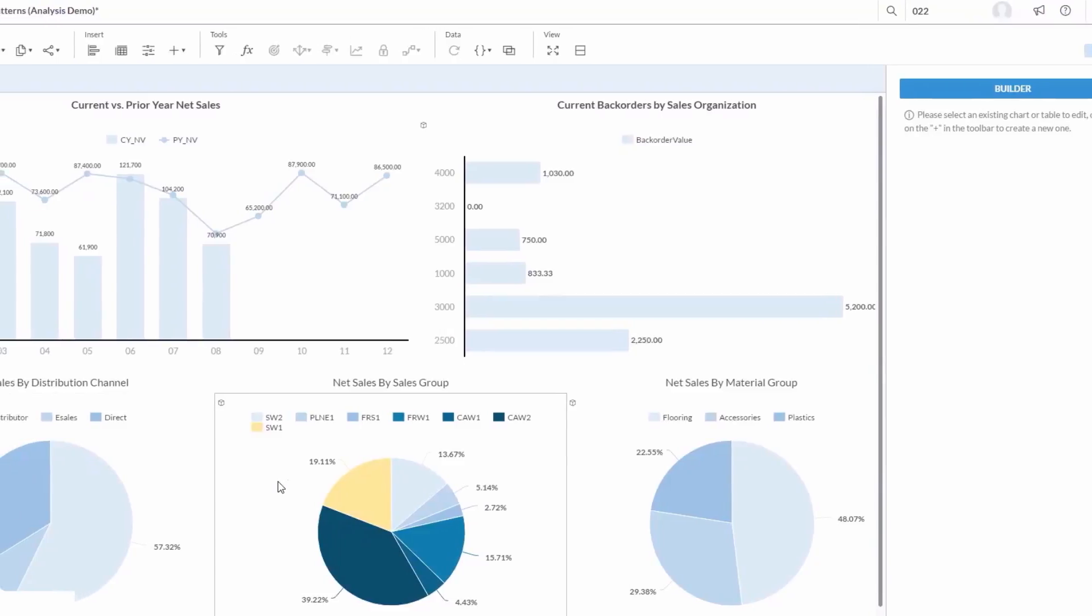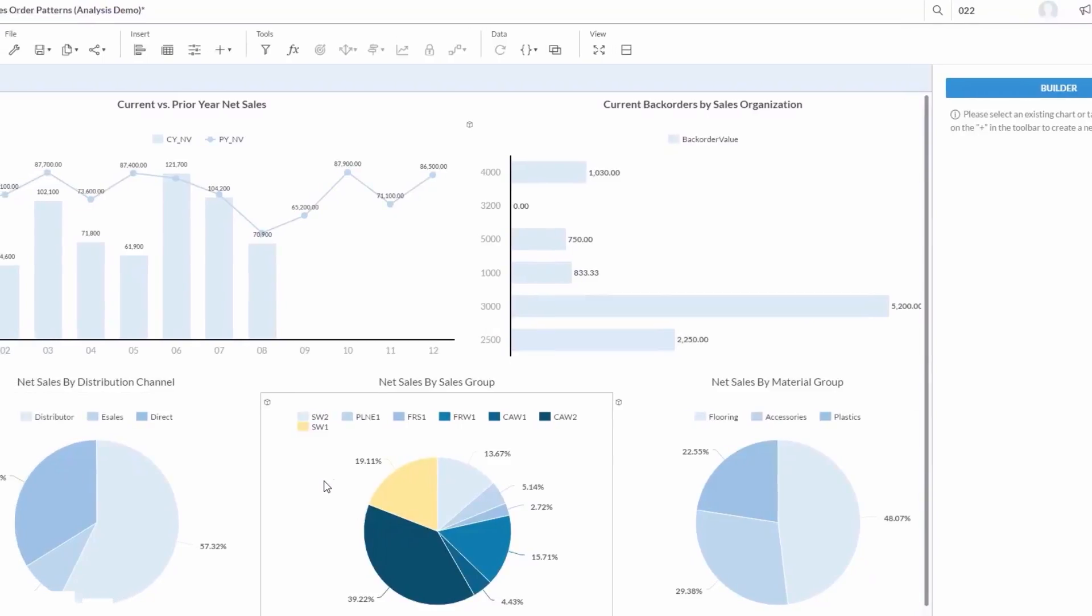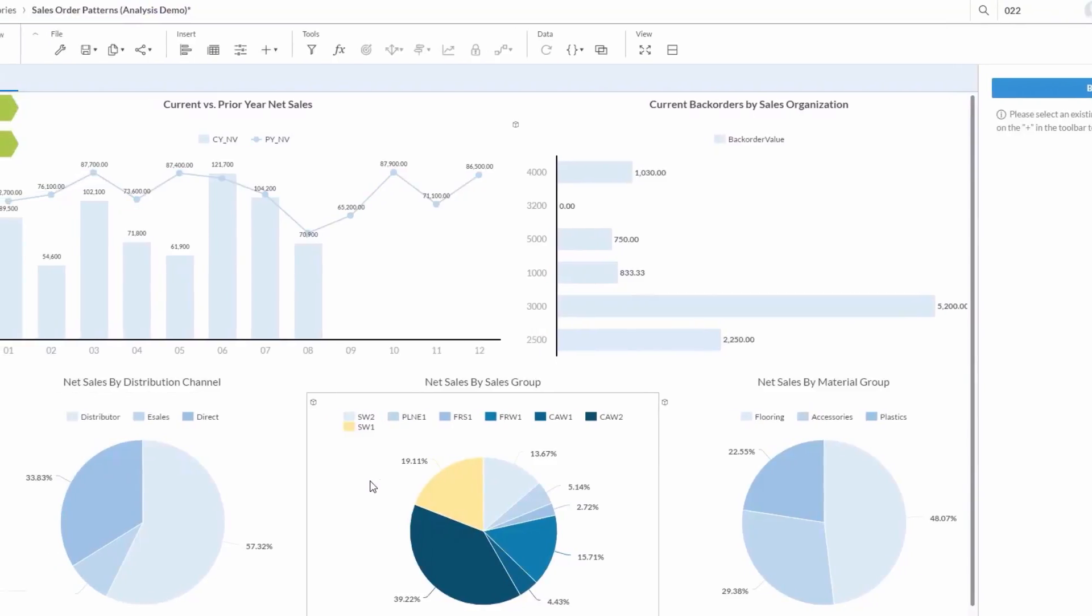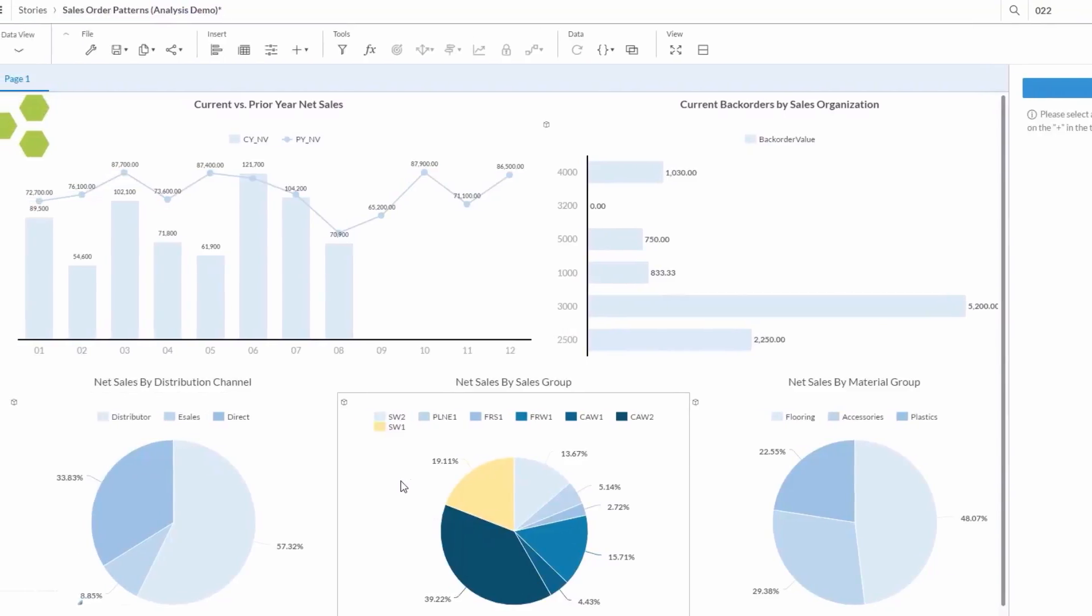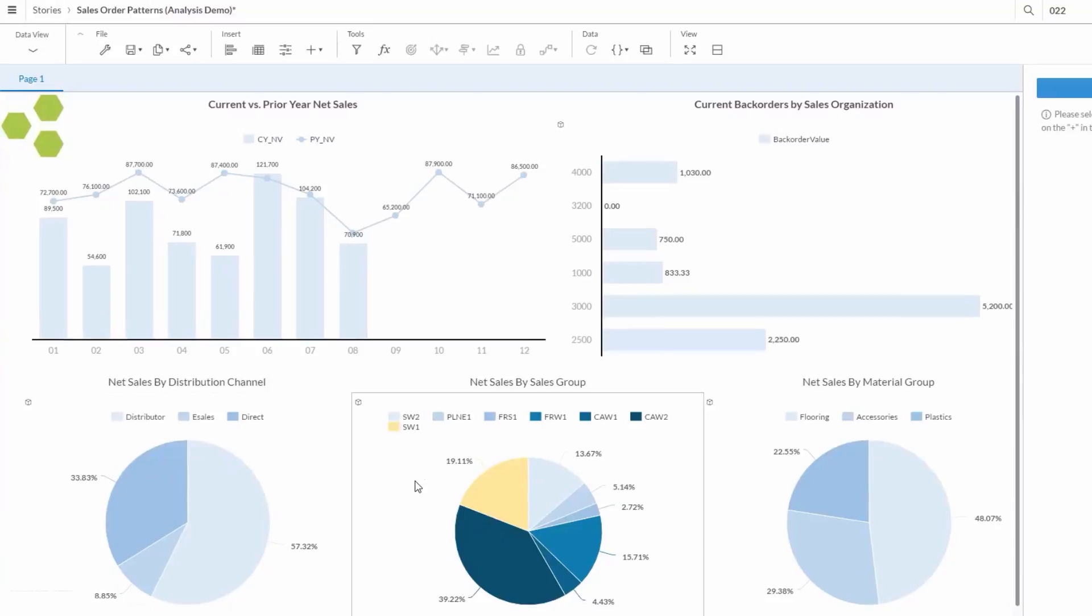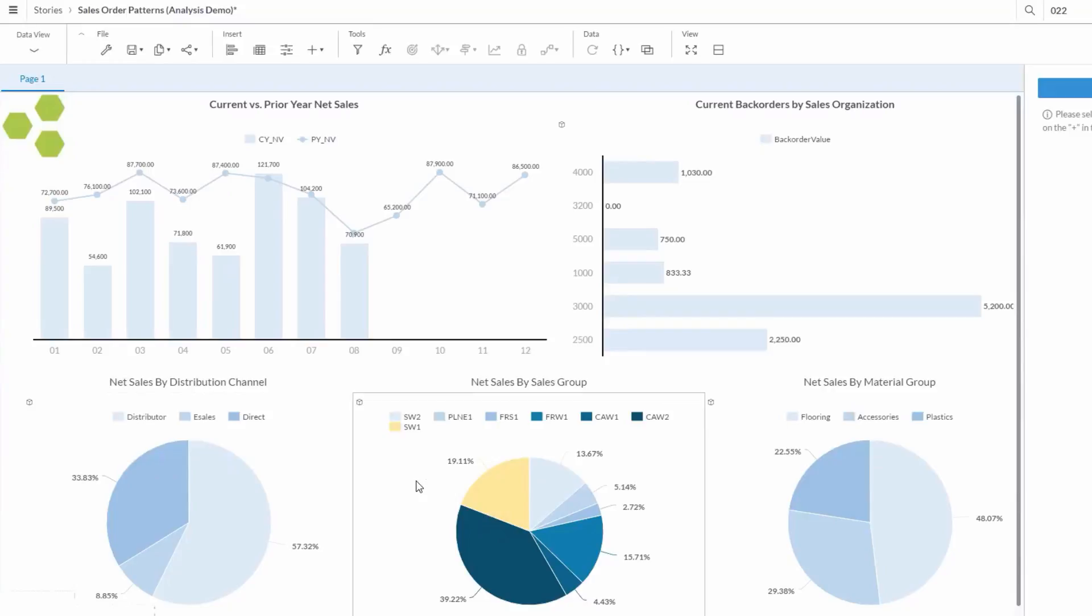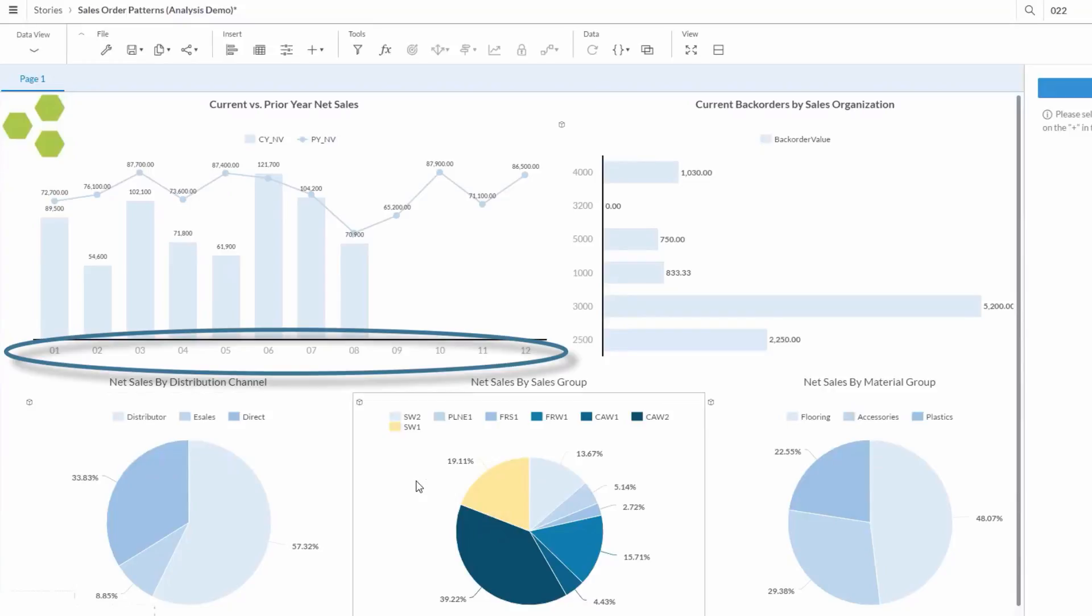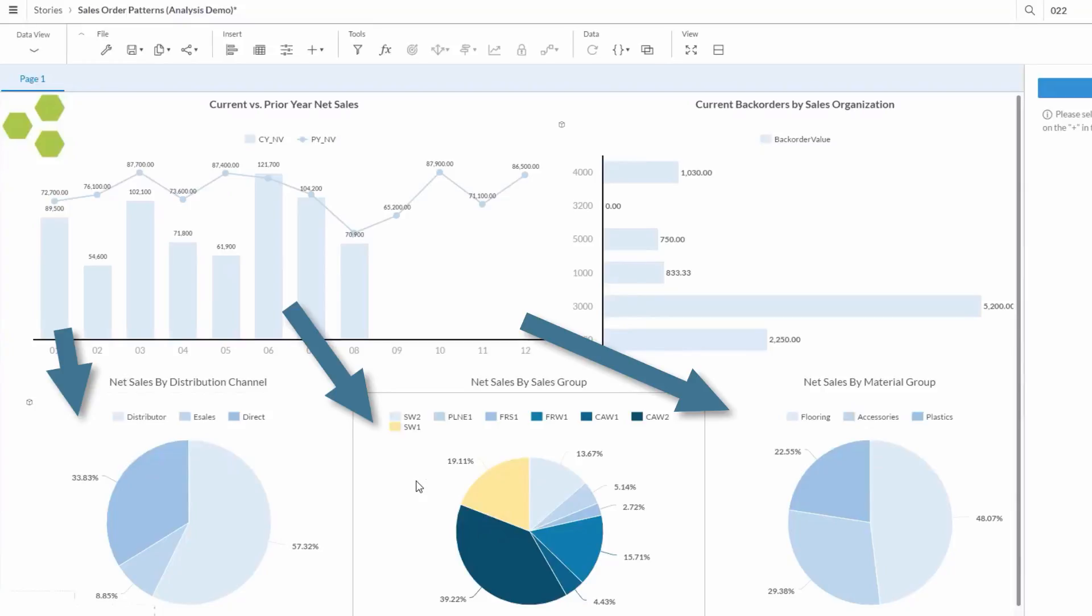This really fills out our storyboard now. We have current versus prior year Net Sales with a trendline shown here. We have backorders by Sales Org and some pie charts, breaking out Net Sales by Distribution Channel, Sales Group, and Material Group. Now, what we'll want to do is link these together. So, if, for example, we click on a specific month in this chart, it will update what's displayed in the others. This isn't a long process, but it's a bit more in-depth than what we want to cover in this basic demonstration. So, in short, we'll select a chart, go to Linked Analysis, adjust some settings,